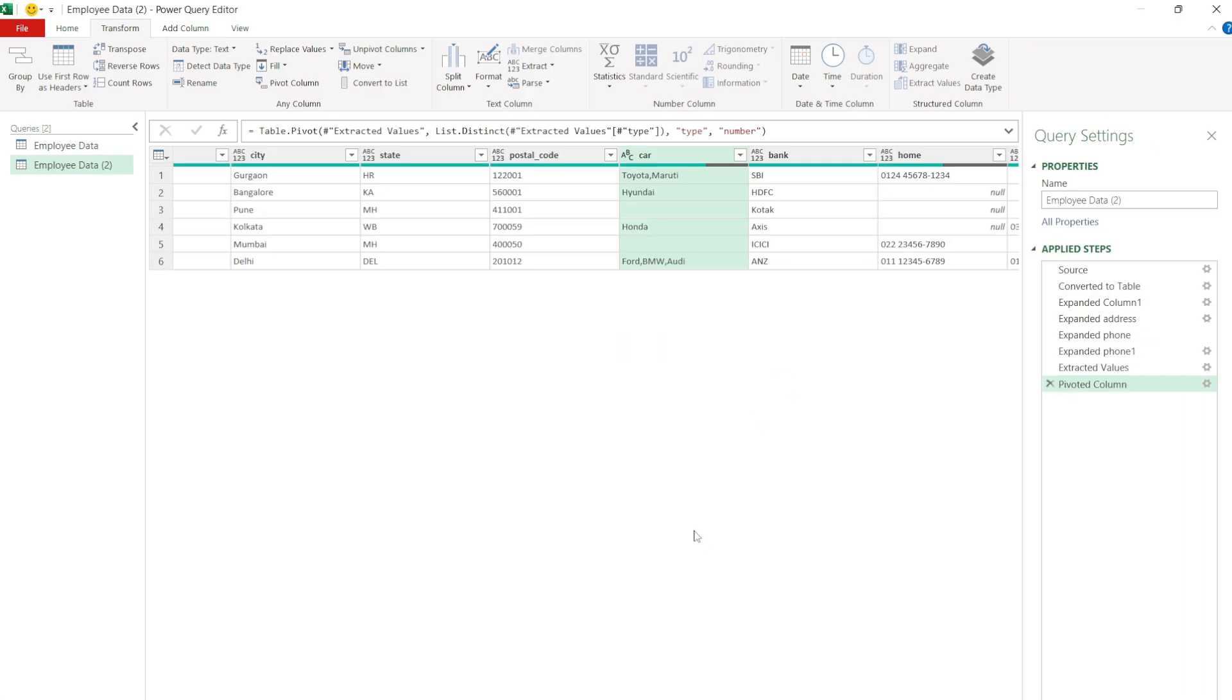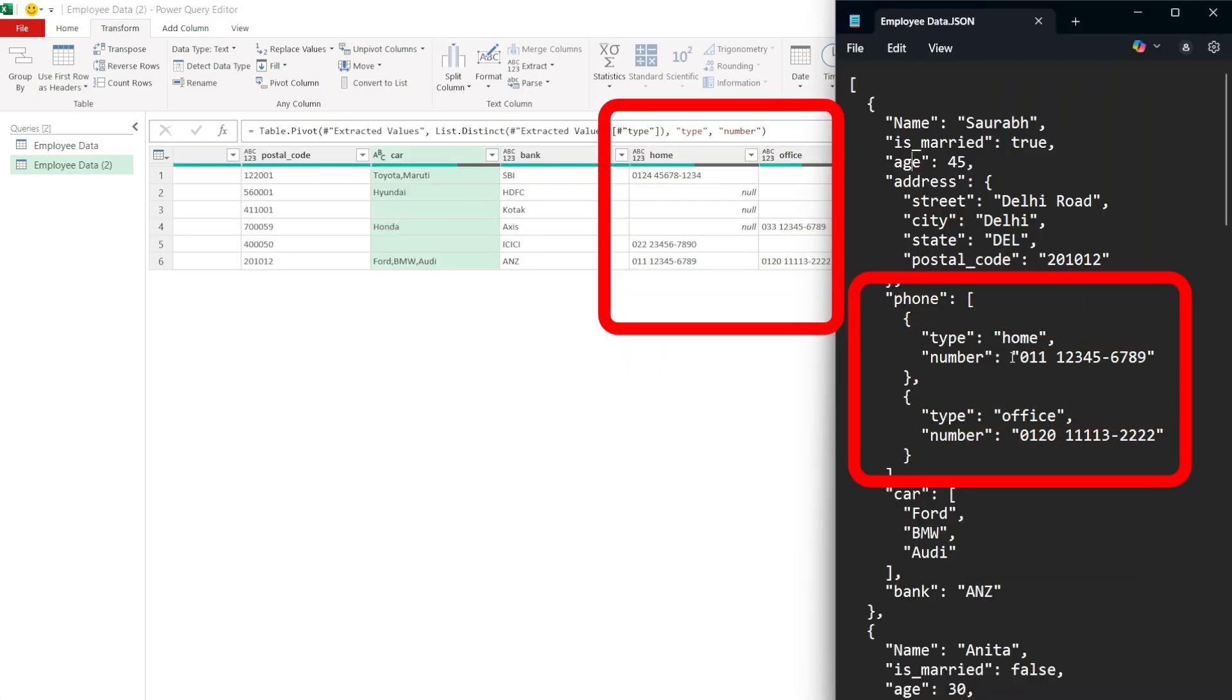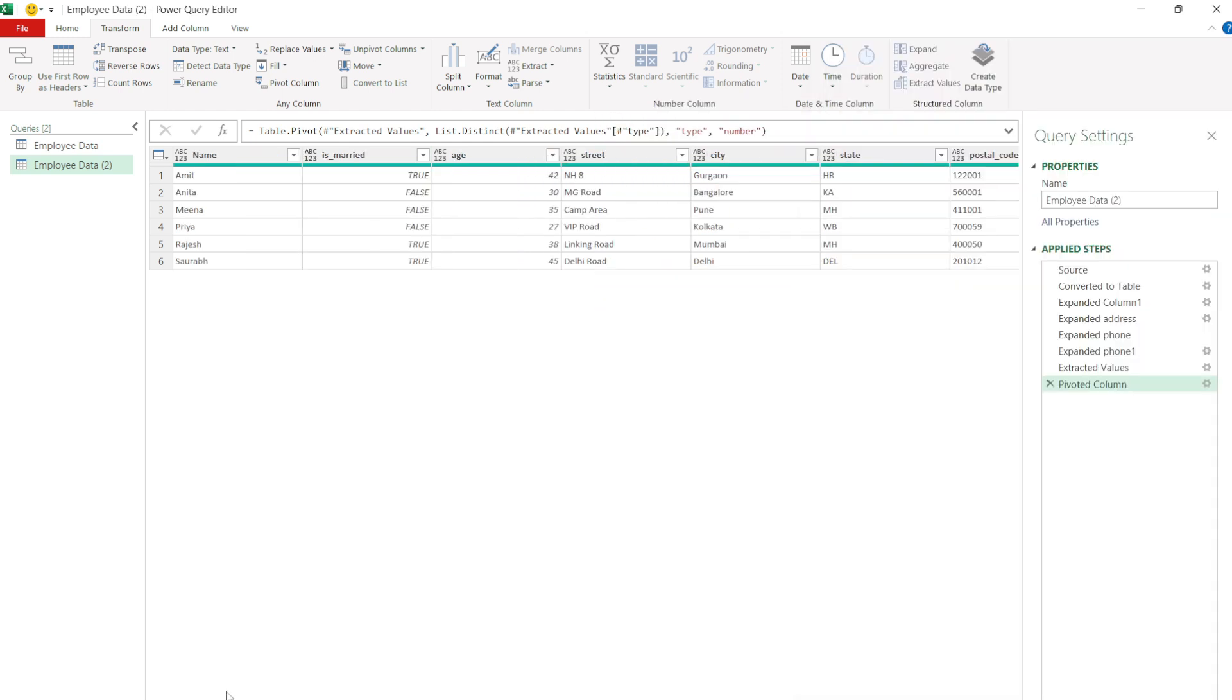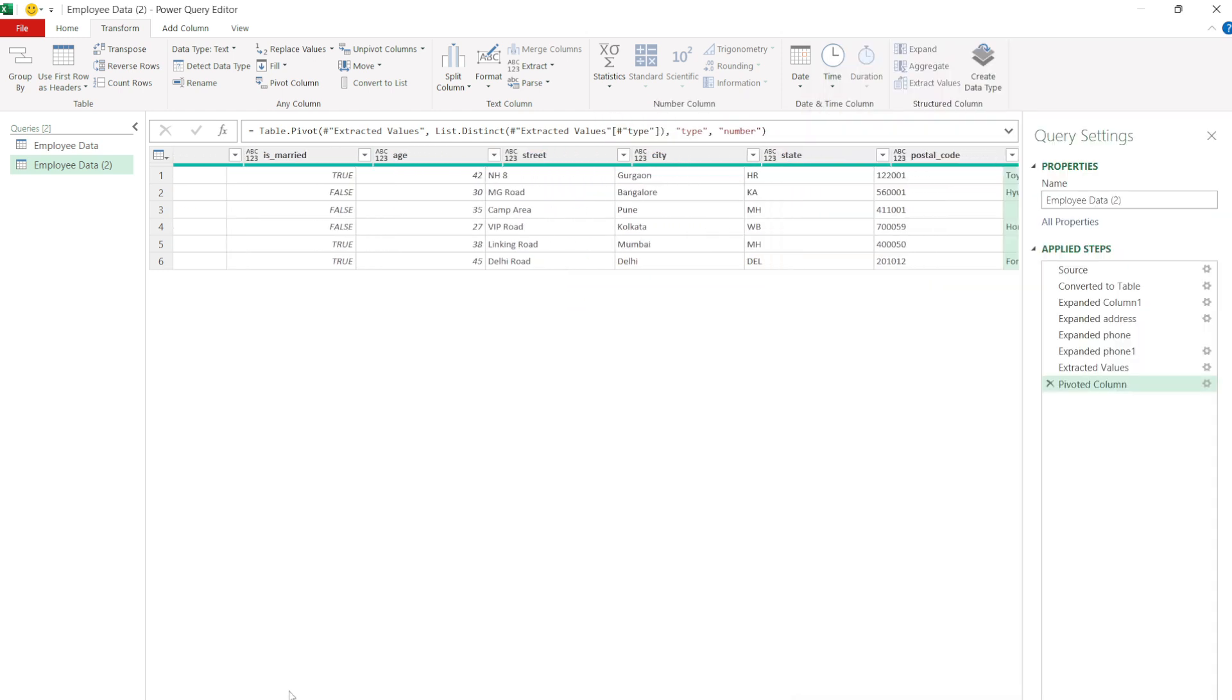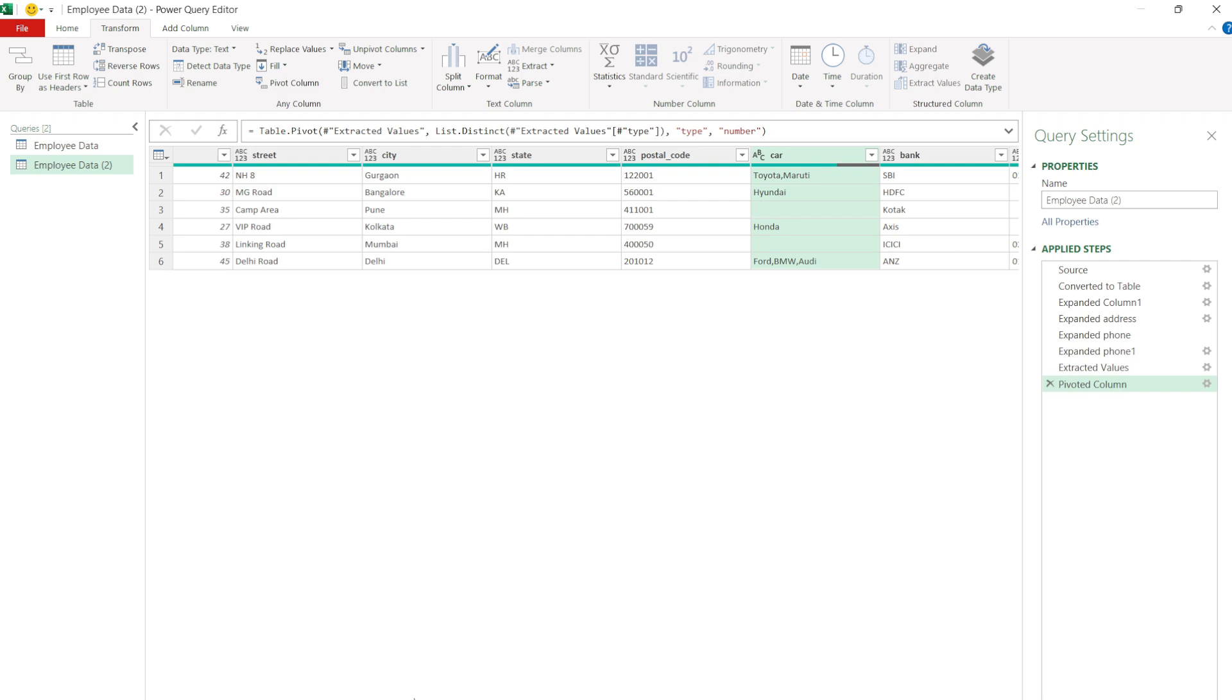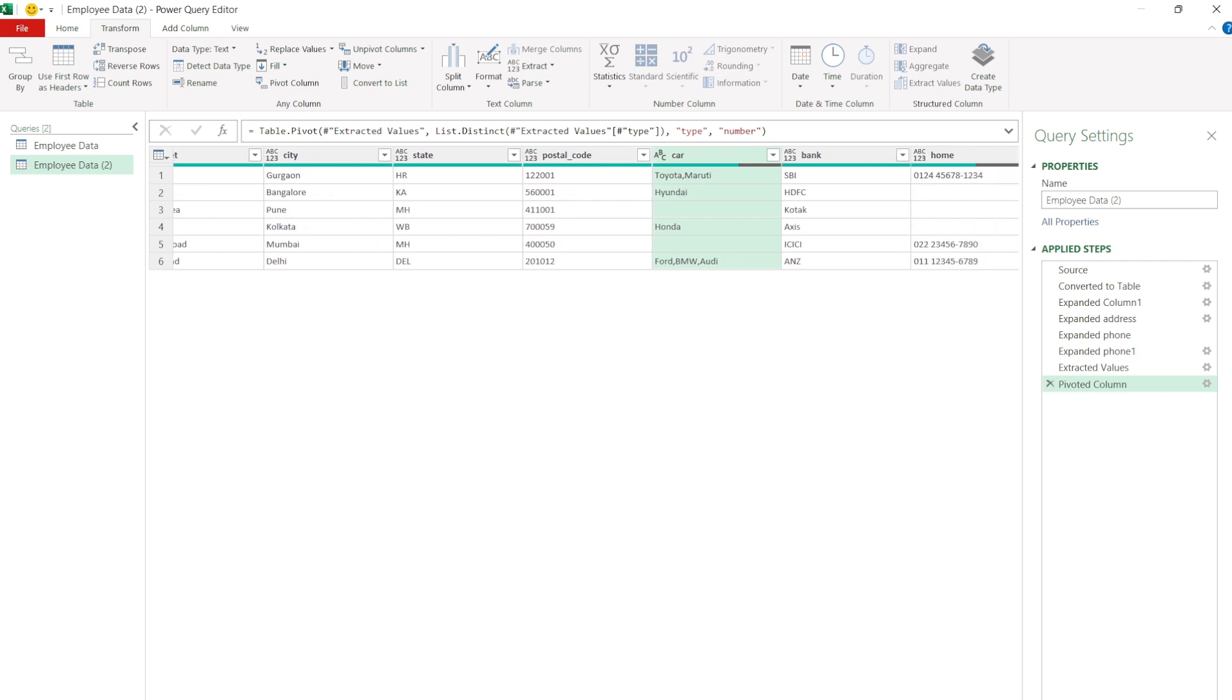Now all phone numbers are added into different columns at the end of the table. You now have a clean flat table with all employee data including the nested details.